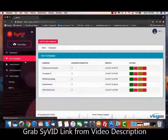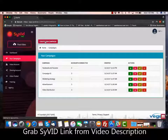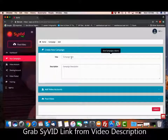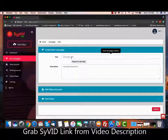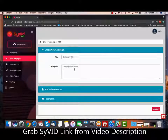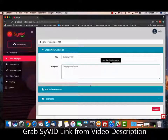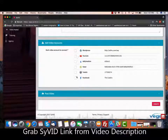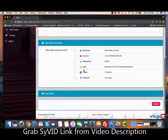To start uploading your videos, you go to your Campaigns and click on the Create New Campaign button. Give your campaign a title and description so you remember what it is, then select all the video sites where you want this video to be syndicated.